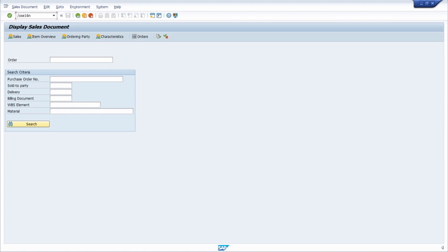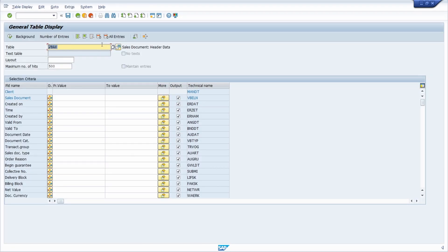We would like to analyze and identify this table in the data browser, in a transaction called SE16N. Here we can enter the table name VBAK, hit Enter, and then perform a selection to analyze this table.